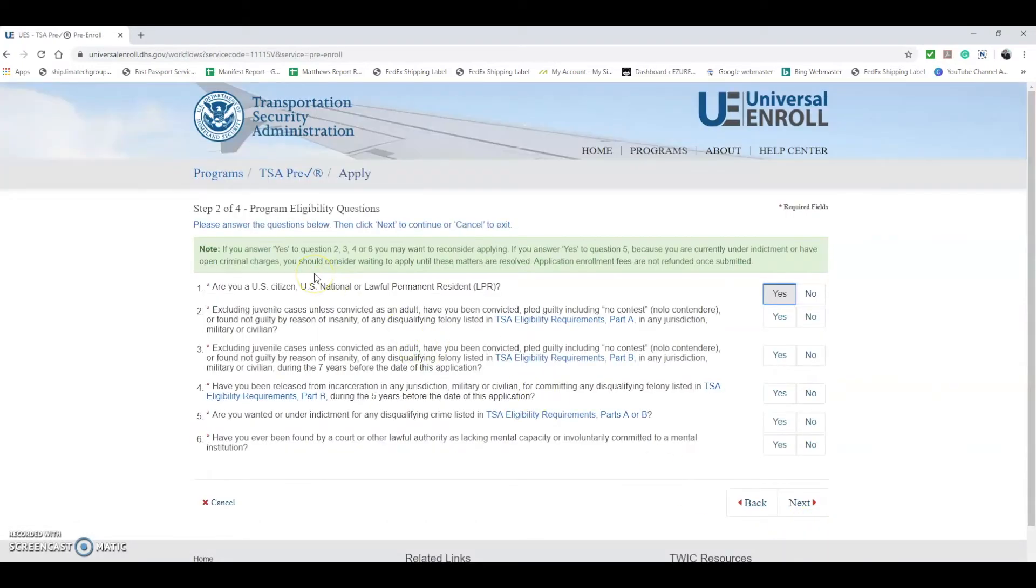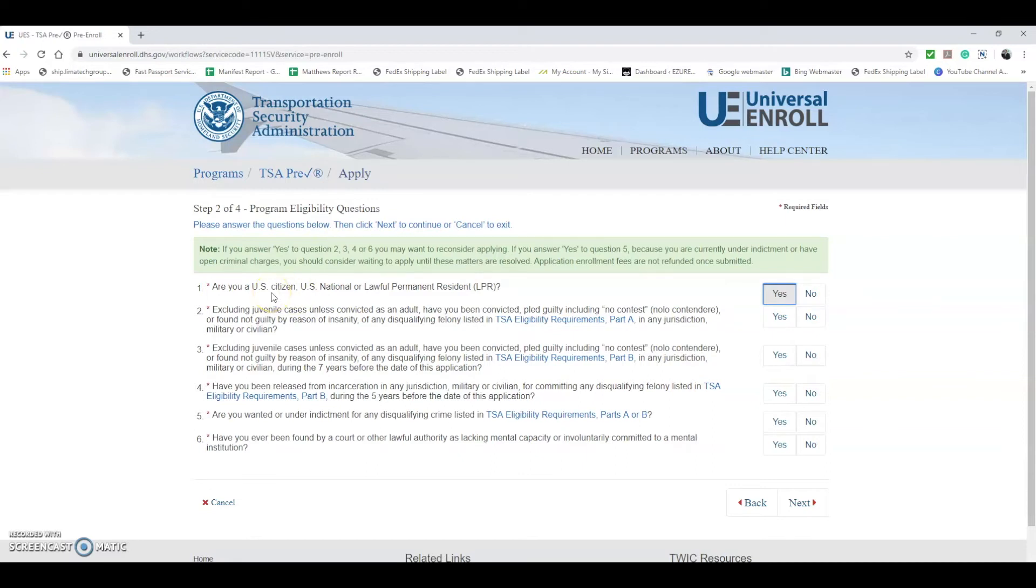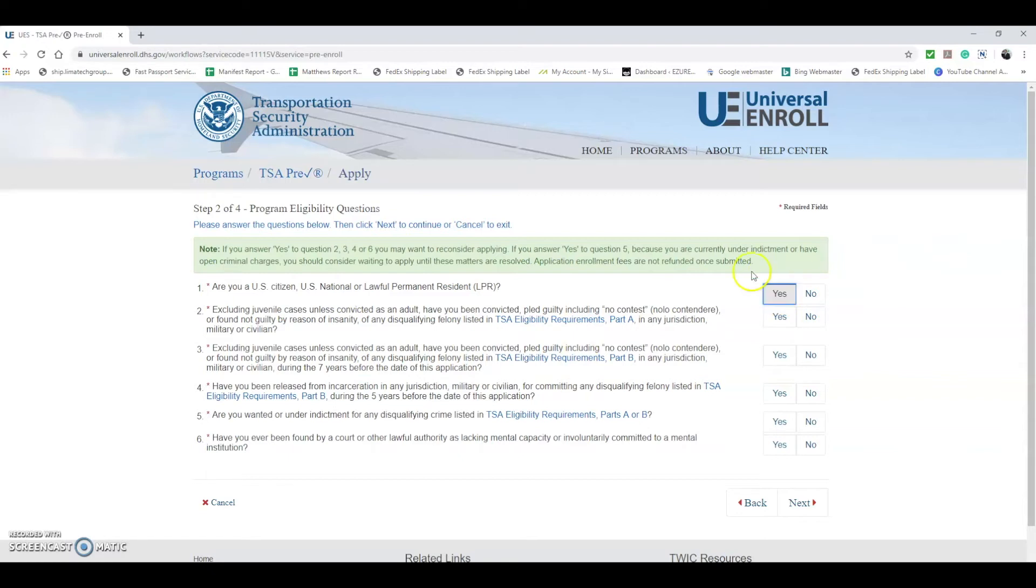Now they're going to ask program eligibility questions. Based on the answers to these questions, it's going to determine whether or not you even qualify to apply for TSA PreCheck. First question is: are you a U.S. citizen, U.S. national, or lawful permanent resident? In order to apply, the answer has to be yes for one of these. If not, you don't qualify for TSA PreCheck.